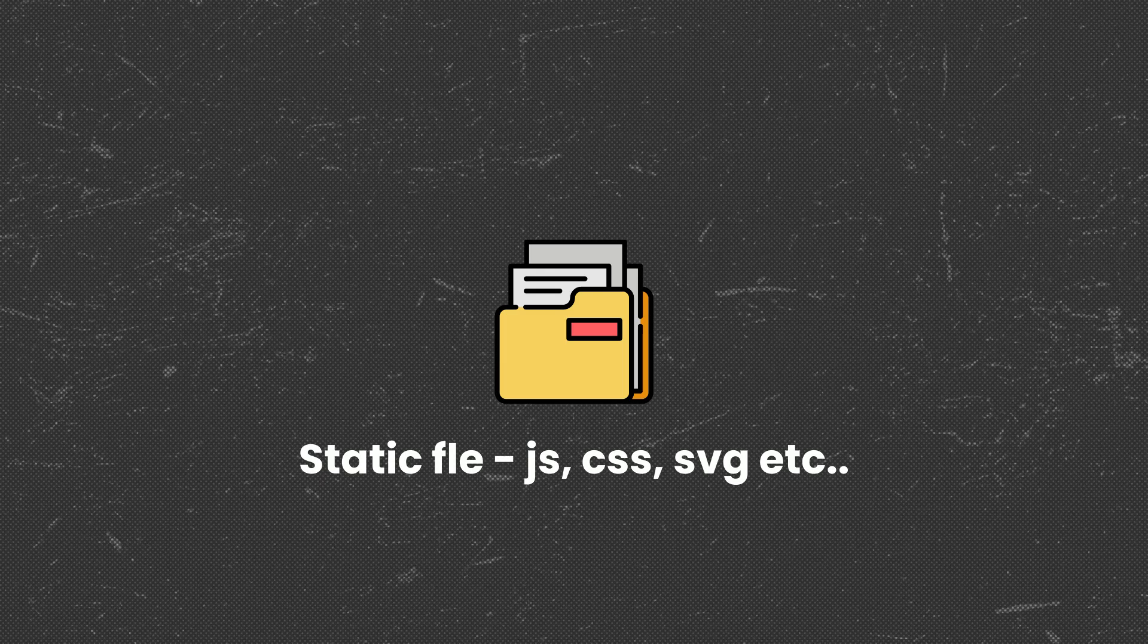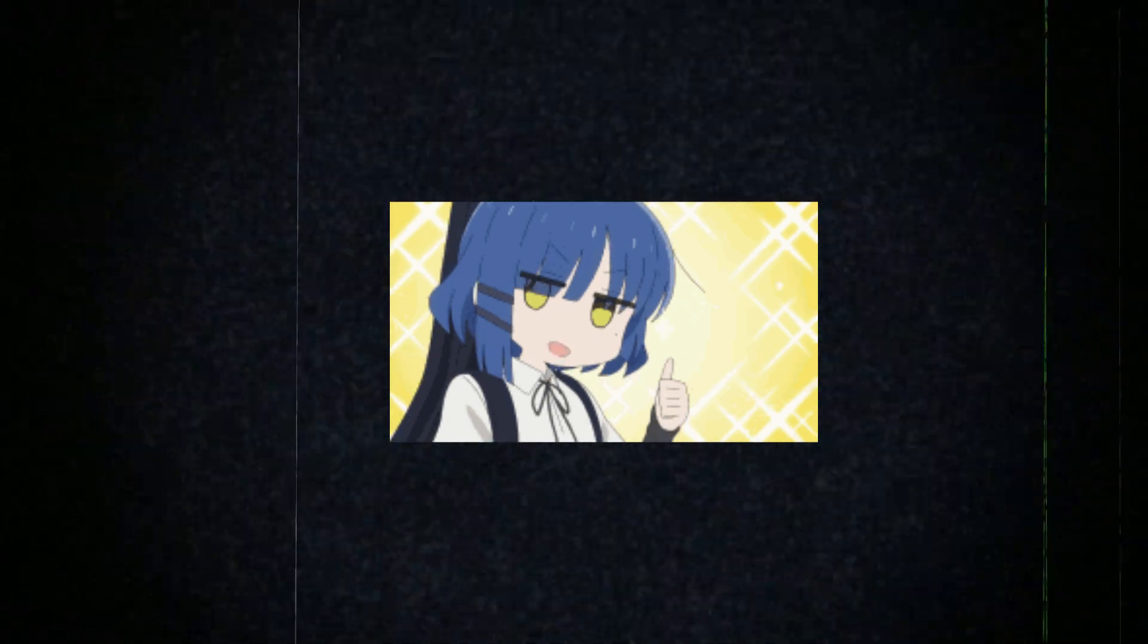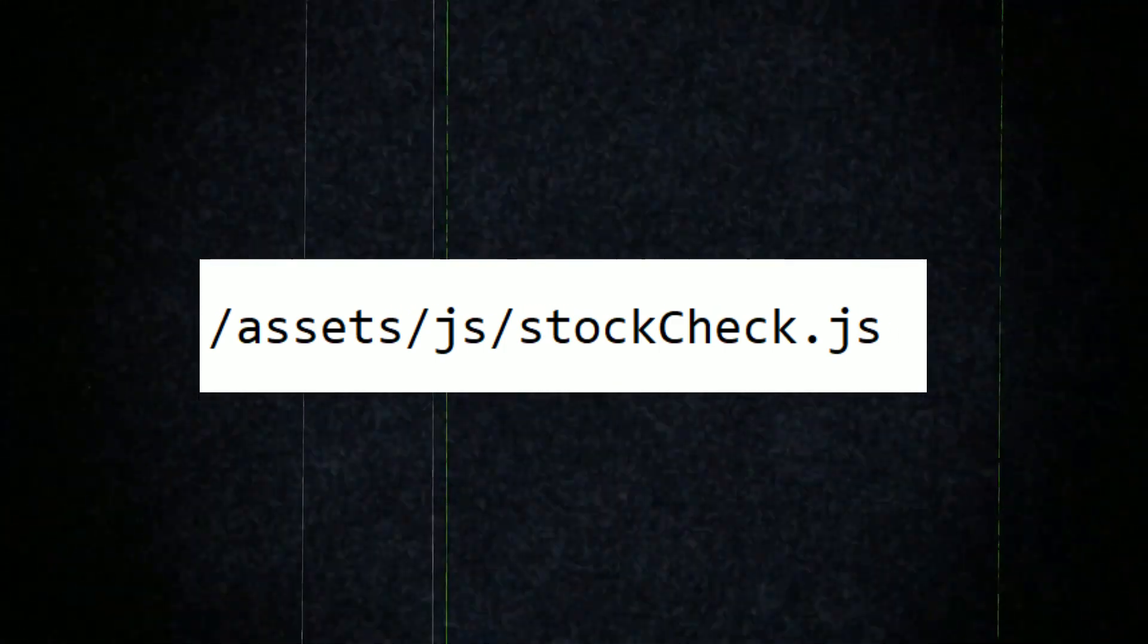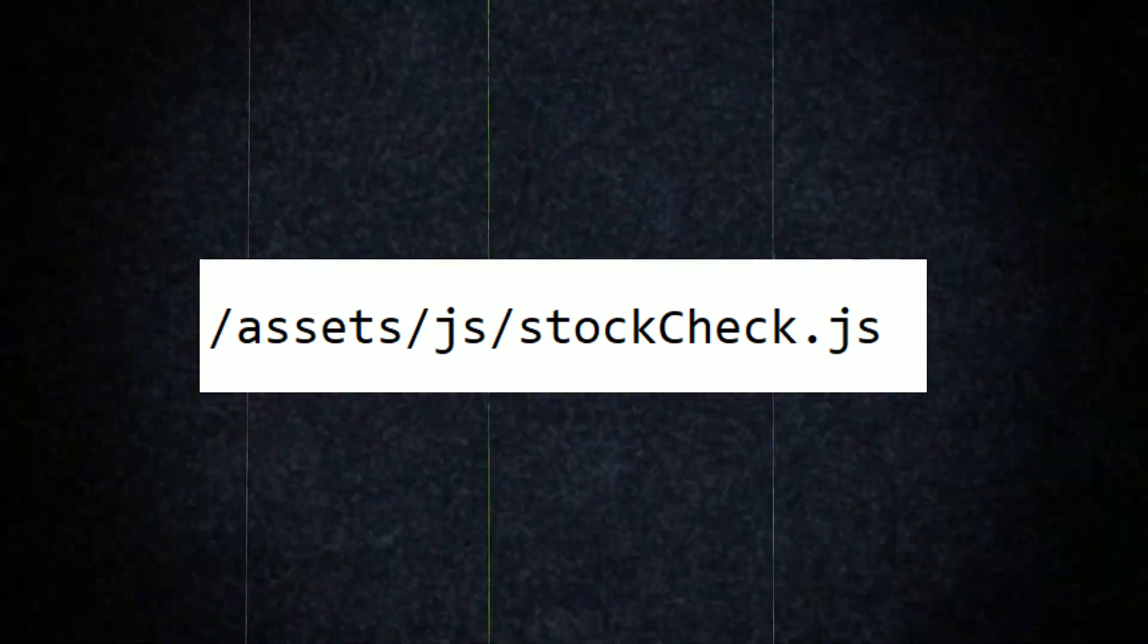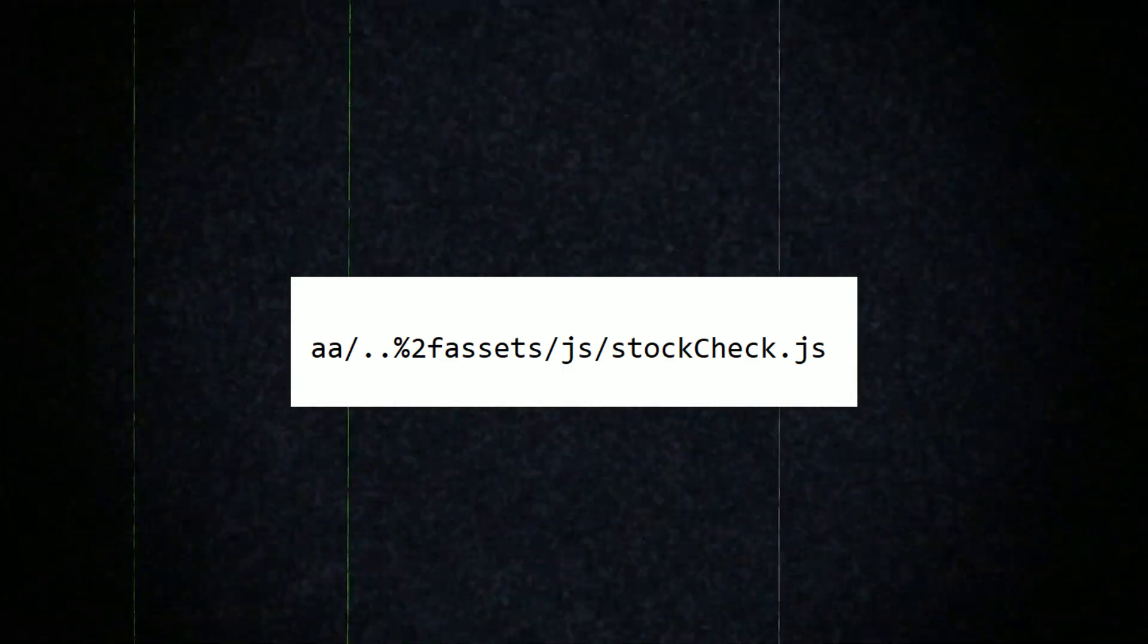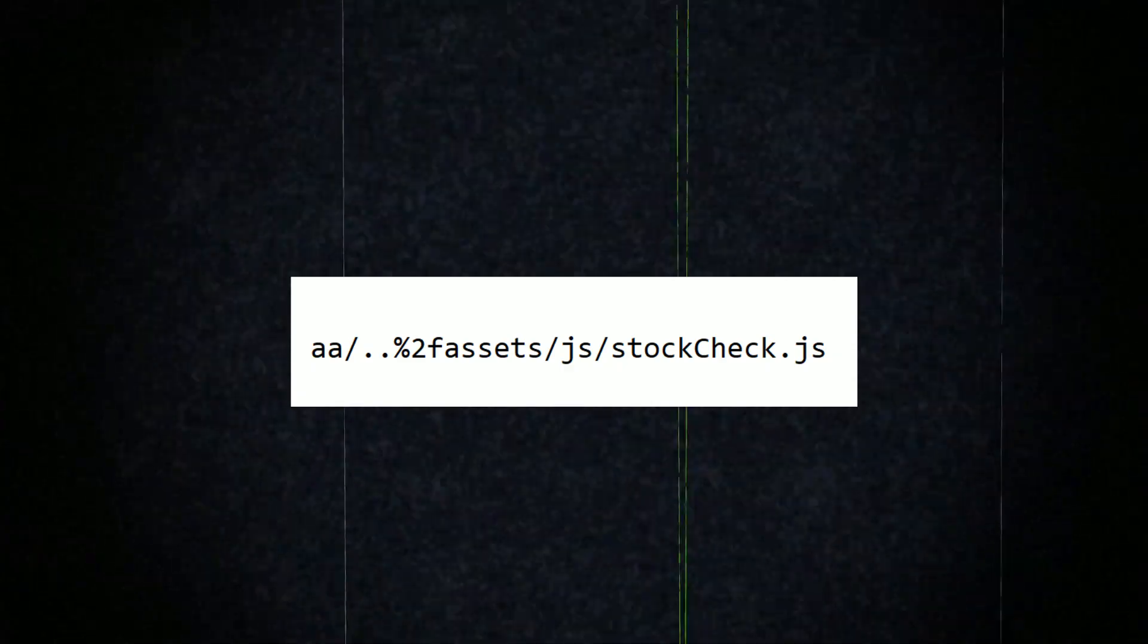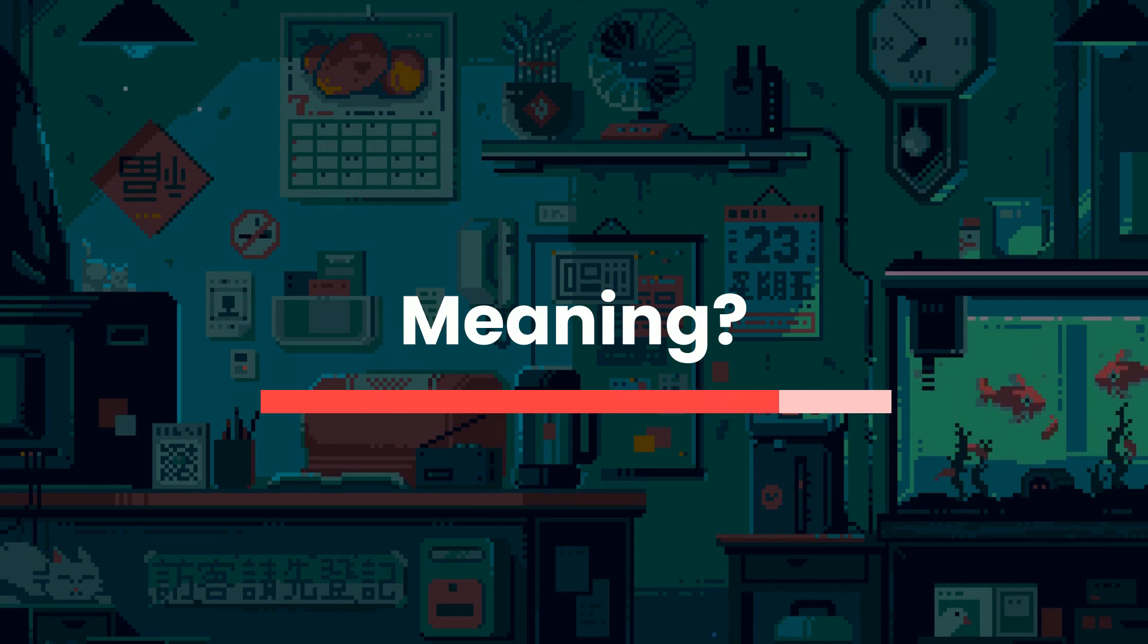Once you find such a request, take it into repeater. Let's say you have /assets/js/stock-check.js. Now you try sending a modified path like /aa/../assets and the rest of the original path. If the response is not cached anymore, that means the cache did not clean up the path. But if it's still cached, the cache probably normalized the path to the real one.